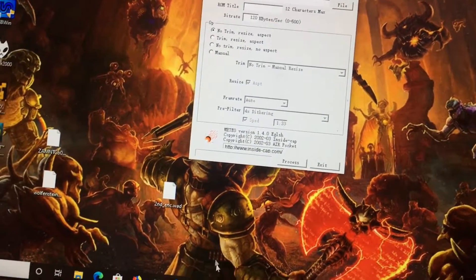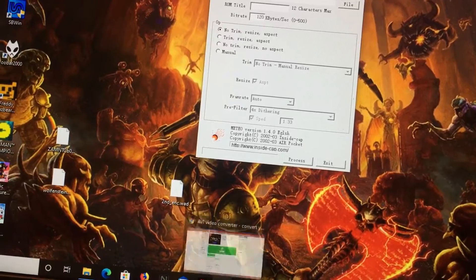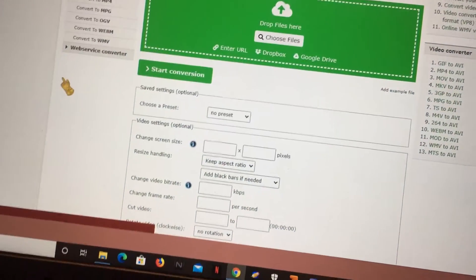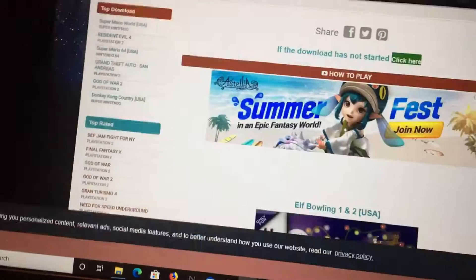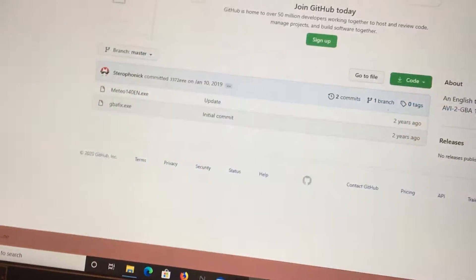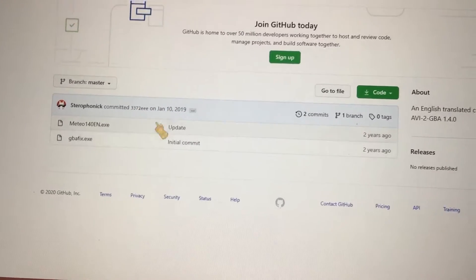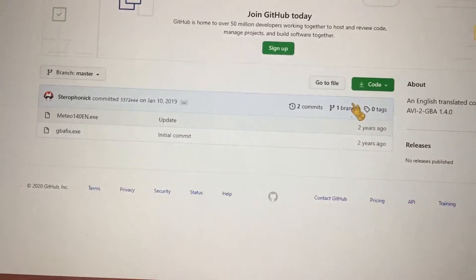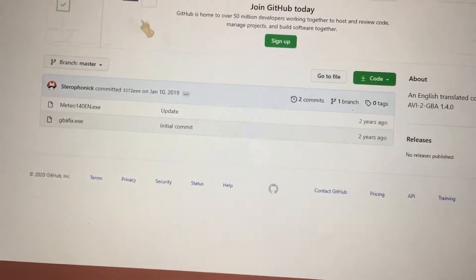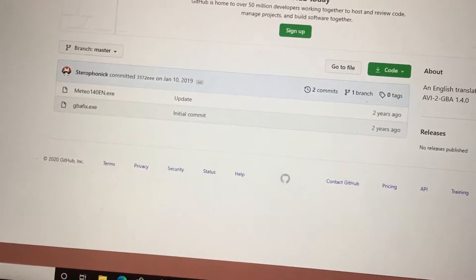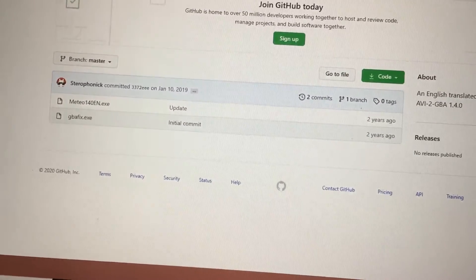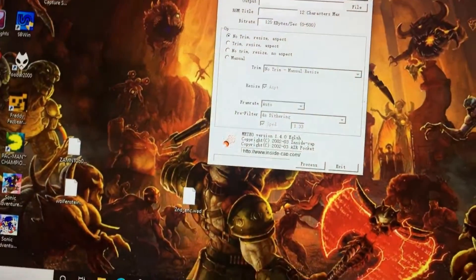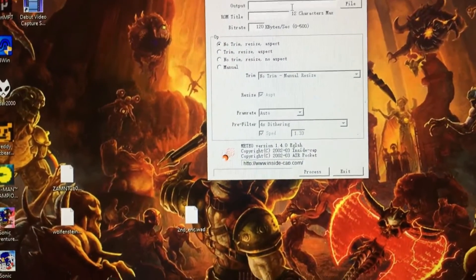I'm going to do this quick anyways, so I have the important links in the description. You want to download this. I already have it downloaded, and then after you download it, it should look like this.